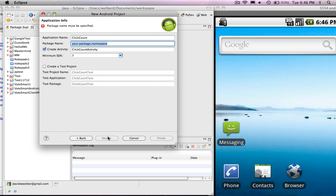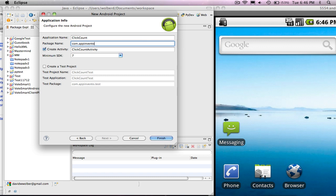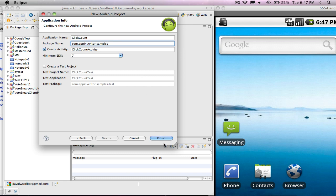For my package name, this is kind of like a backwards URL. So I'm doing a bunch of samples, and I put them all under this app inventor domain. And so it's samples.appinventor.com. Anyway, it's just a name which kind of organizes where I put my apps. And I'm going to say finish.